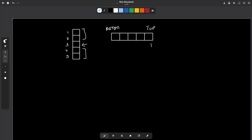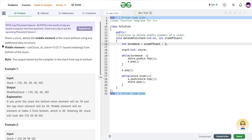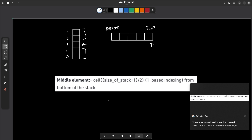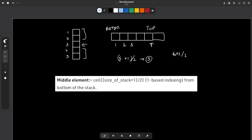They have defined the middle element as ceil((size + 1) / 2) from the bottom of the stack. So if the size is 5, then (5 + 1) / 2 = 3, meaning we remove the third element from the bottom. If the size is 6, then (6 + 1) / 2 = 7 / 2 = 3, so it is again the third element from the bottom.